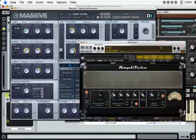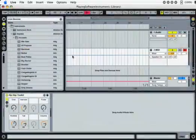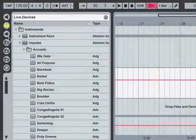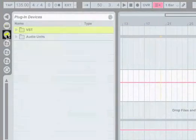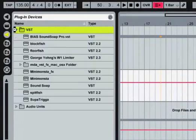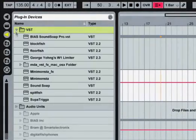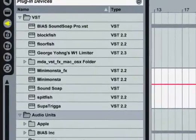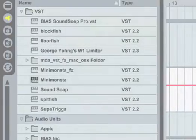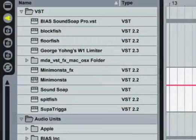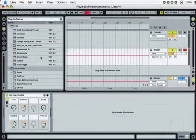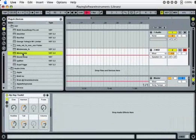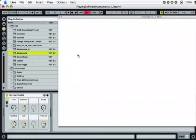To insert a plugin instrument, first open the plugin browser using this selector. Instrument plugins can be differentiated from effect plugins by the tiny piano keys that occupy the lower half of their browser icon. Let's select an instrument and drag it into a MIDI track. The plugin's custom editor window will open automatically.